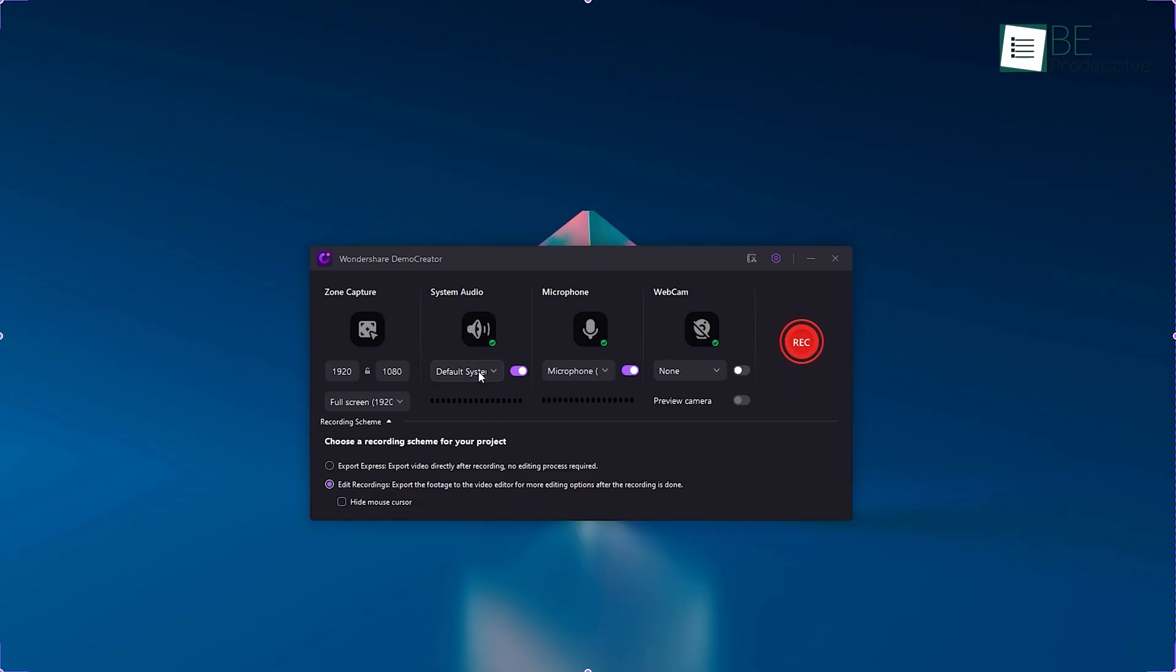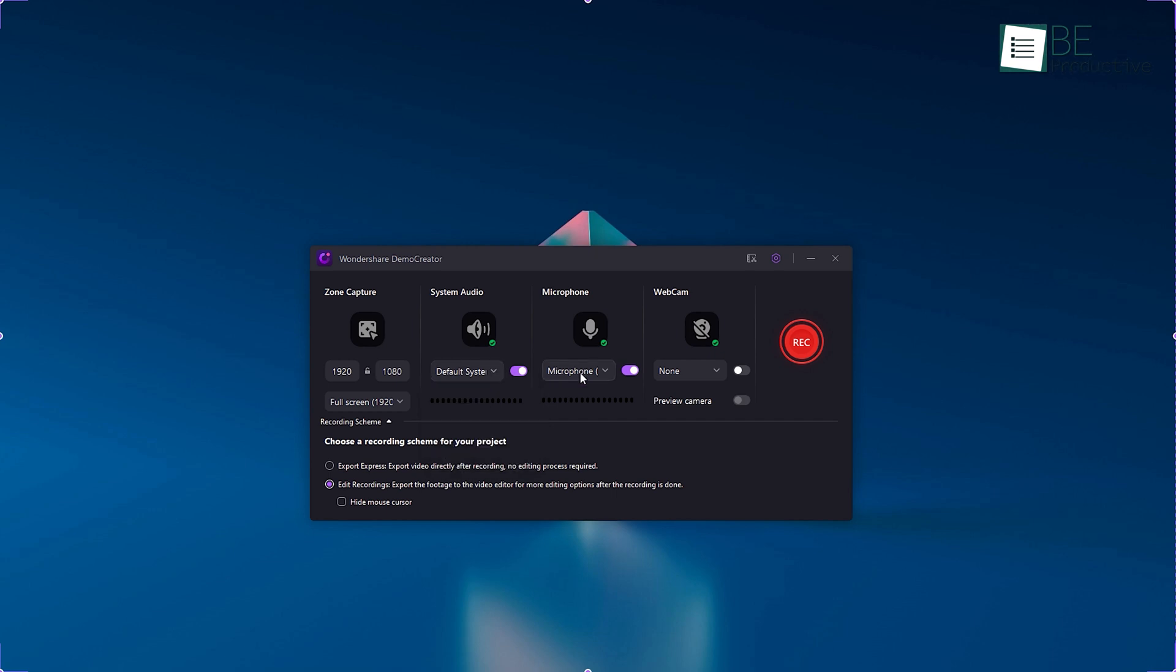Another great feature of this tool is its ability to record either system and microphone audio or both at the same time. This is a great way to add a personalized touch to our tutorials with seamless recording of our voice alongside the screen capture.